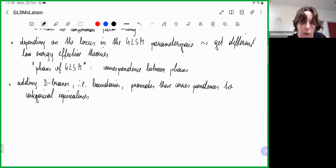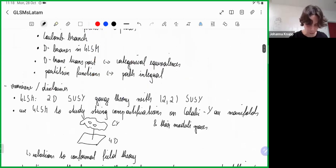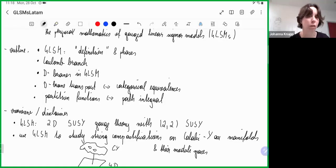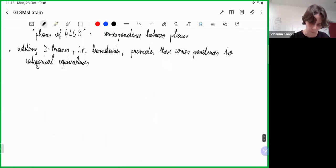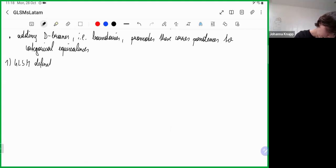I'll check the chat if there are any questions — interrupt me at any time. After this overview of the plan, let me now go to the start and give a definition of a gauge linear sigma model, and discuss in examples and in more detail what the phases of the gauge linear sigma model are. I will call this section GLSM definition and phases.